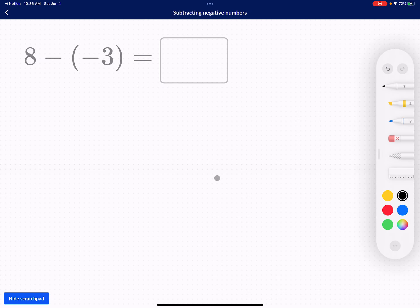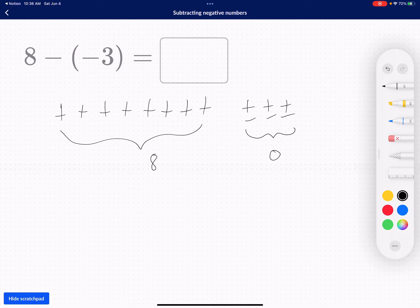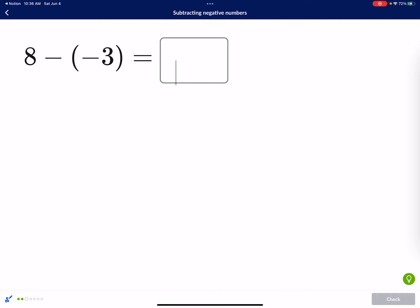I have eight positive counters — one through eight — and I want to take away three negative counters. I need to add three zero pairs. Remember, this entire thing is equal to eight, and the zero pairs equal zero, so eight plus zero is just eight. Now I take away three negative counters: one, two, three. And what do I have? I have eleven.